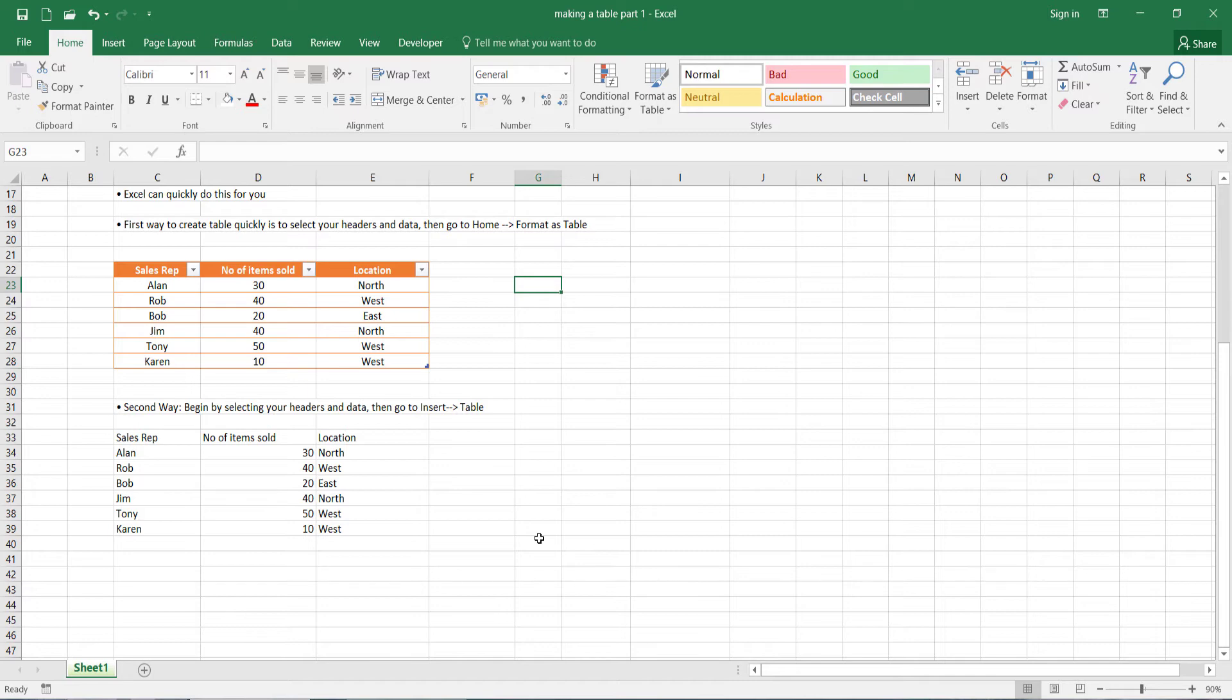For example, you want to maybe highlight the first column or the first row, or you want to put later on a grand total and highlight that bottom row. Well, the second way will enable us to do this.